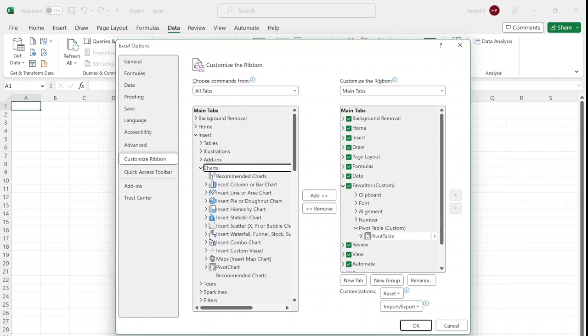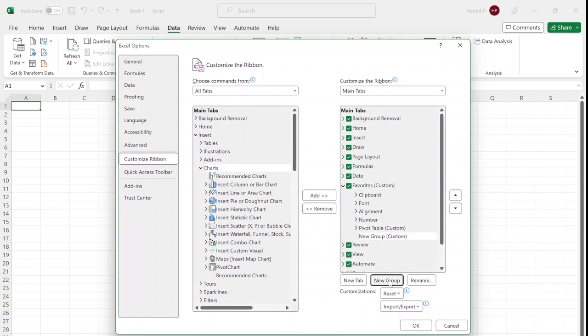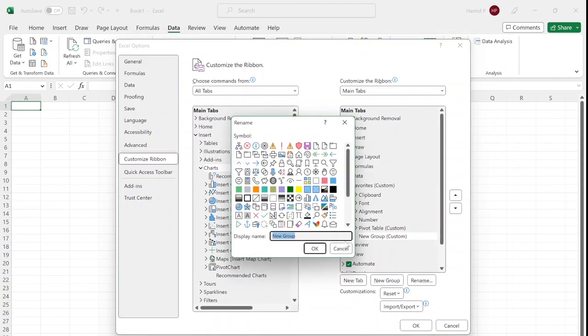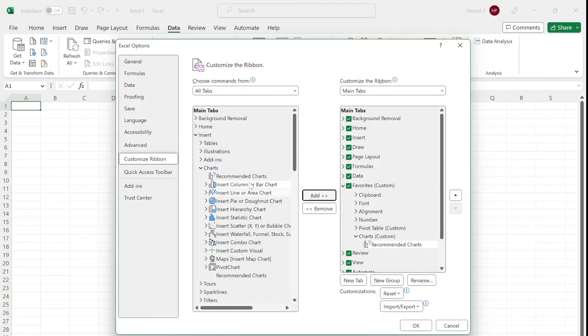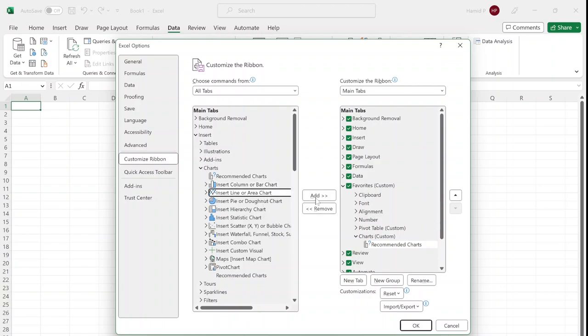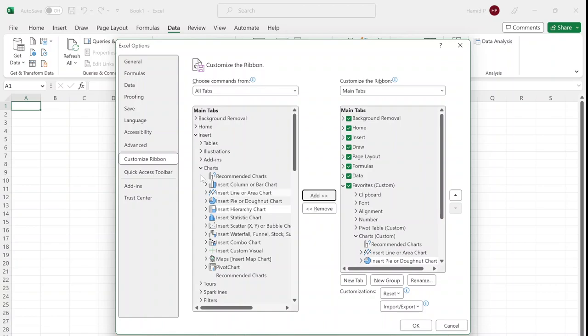In my Favorites tab, I add a new group and rename it to 'Charts'. I use a few of these chart commands: Recommended, Bar Chart—naturally I'm going to add Line Chart and Pie Chart.